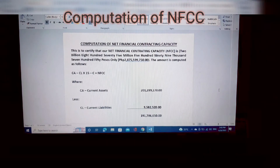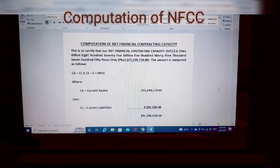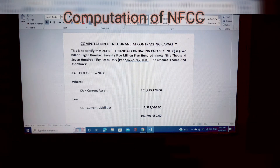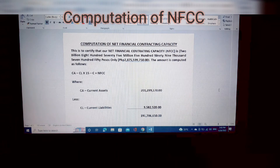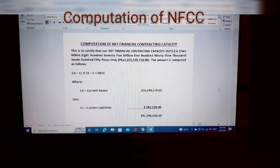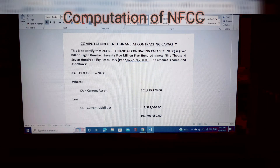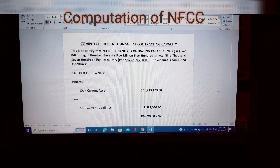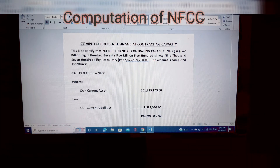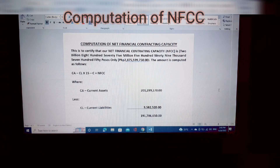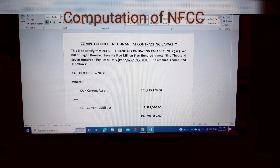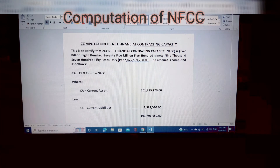Hello everyone, welcome back to my channel. For today's video, this is the continuation of the topic on preparation of bids — the computation of NFCC, or the Net Financial Contracting Capacity. We can find this form in the bidding documents that we get from the procuring entity, government agencies. This is the format; just copy it, as this is the same format found in the sample bidding documents.